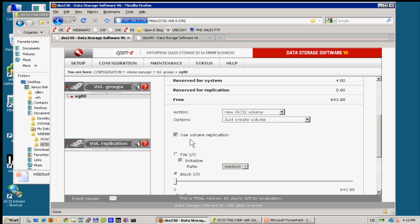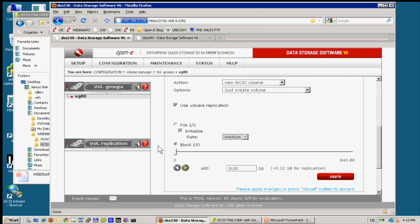So let us create a small iSCSI volume. Important thing: we want this for replication, for volume replication, because for the iSCSI failover we must replicate the volumes. If you forget this you can do it later on, but the advantage is when both volumes are created from scratch and at once for volume replication, then initializing can happen at once.